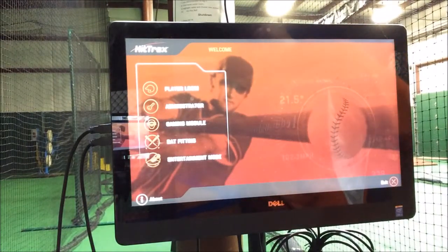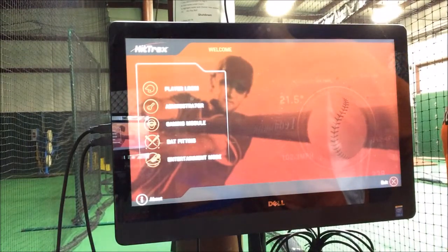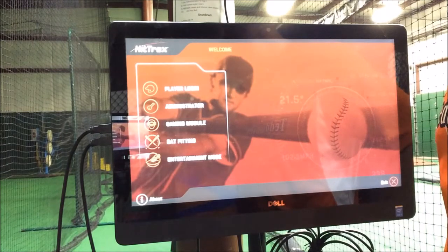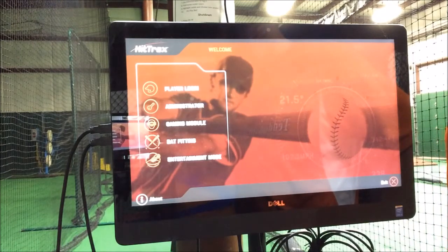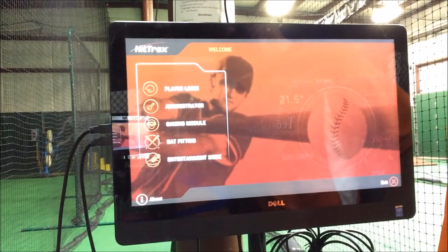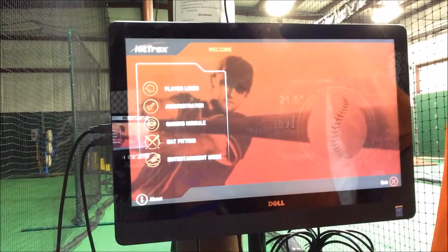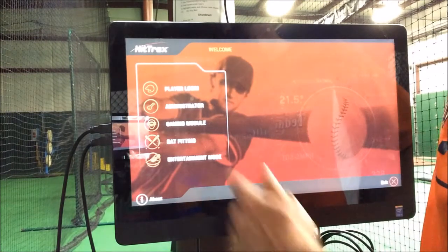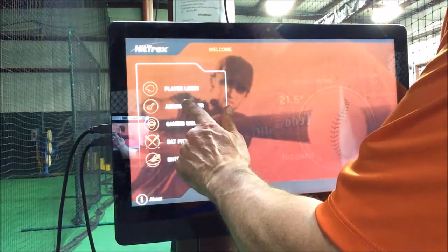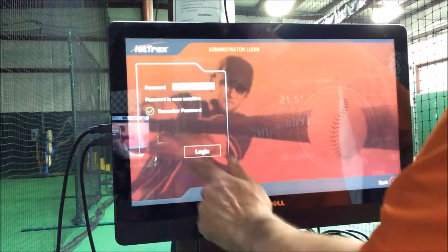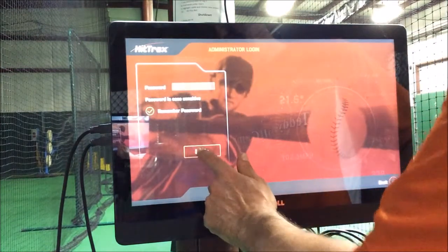Hi everyone. What I want to show you here is how to set up a new player in the Hittrex video simulator. So this would be the boot up screen — this is the first screen we see. And what you're going to do is you're going to log in as administrator. Password has already been saved.